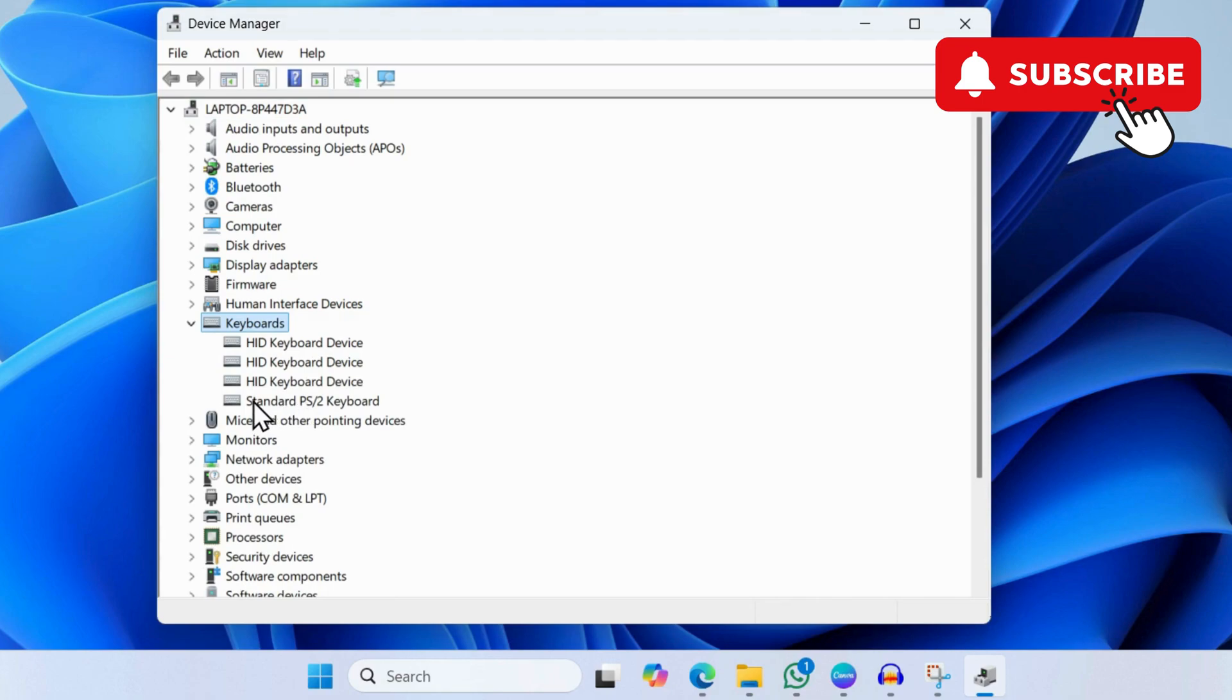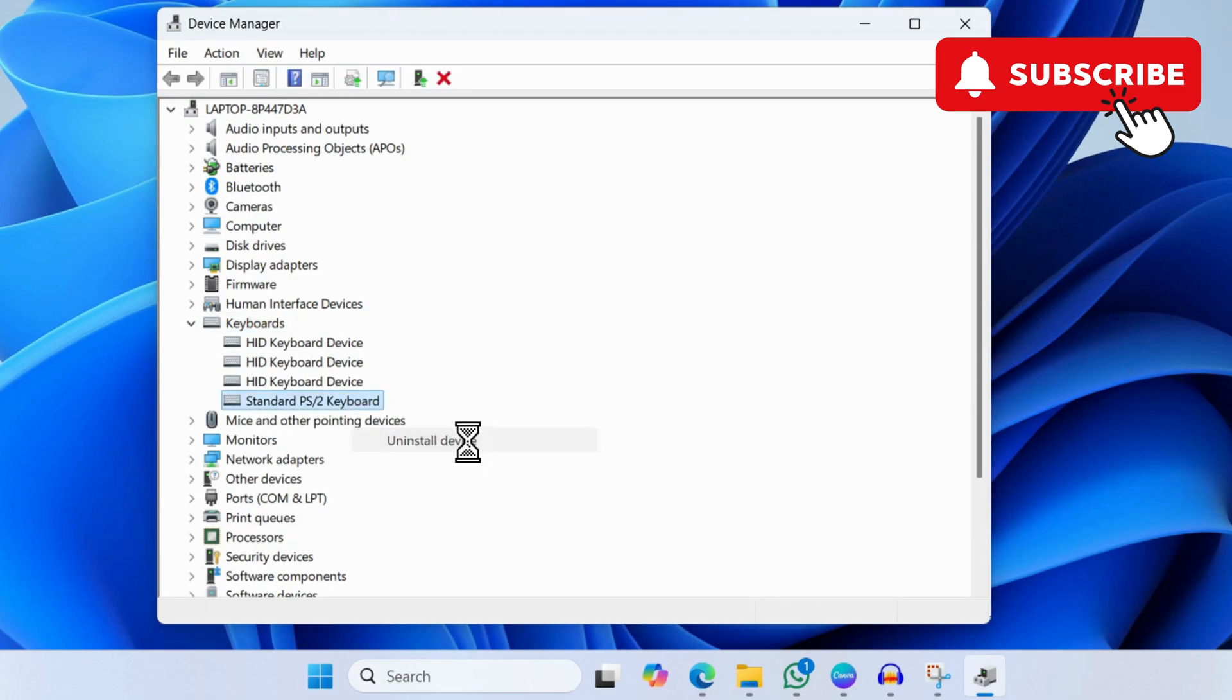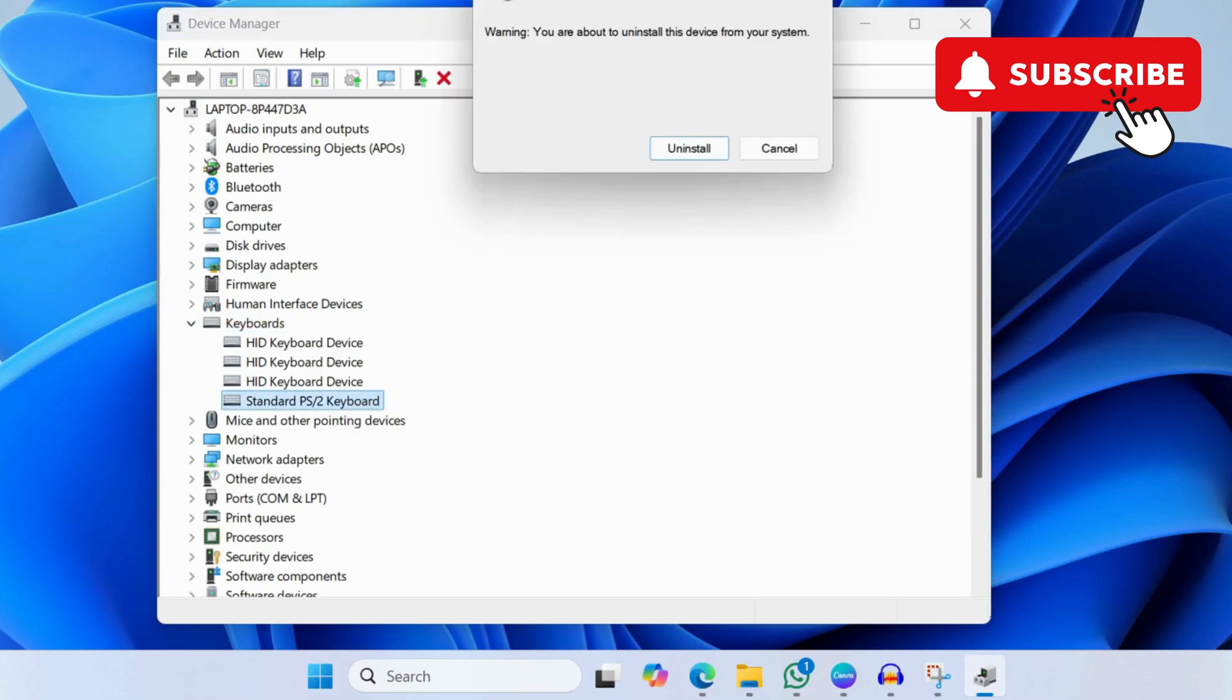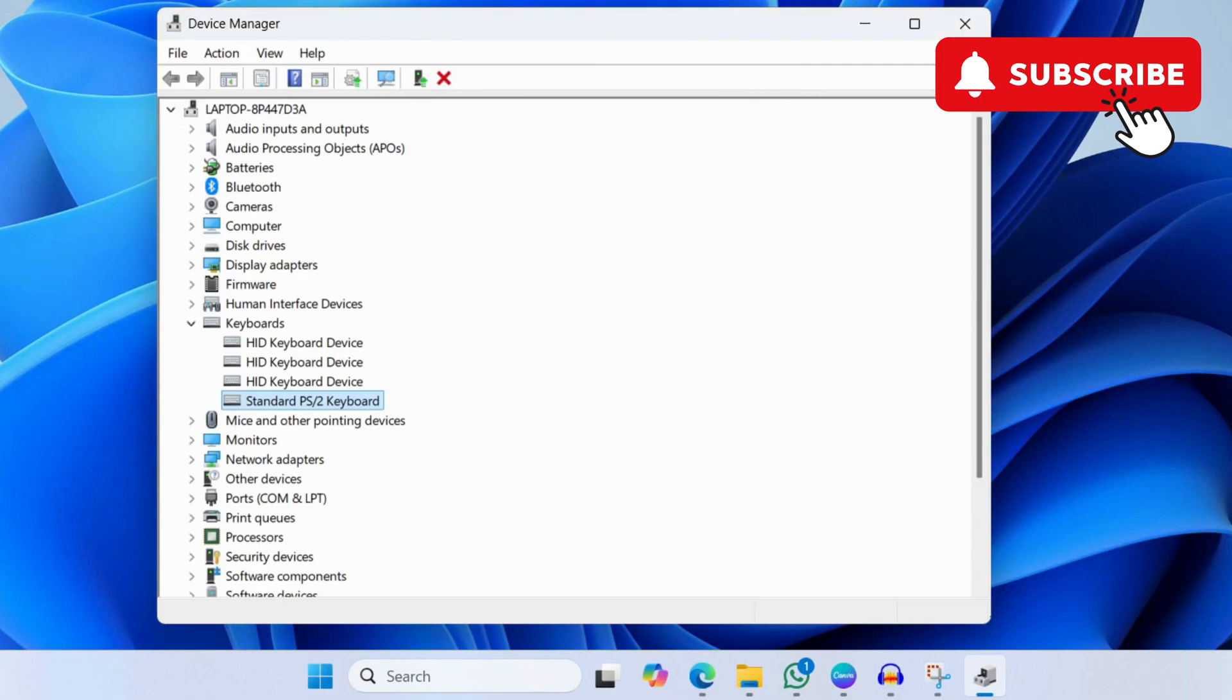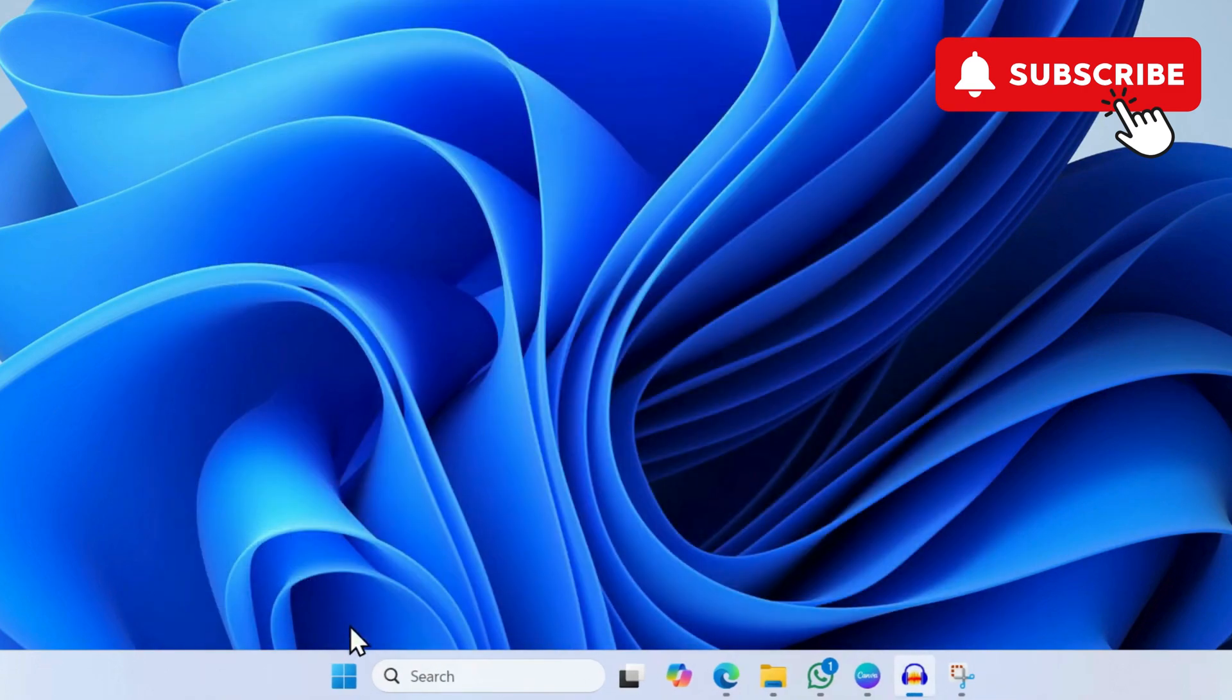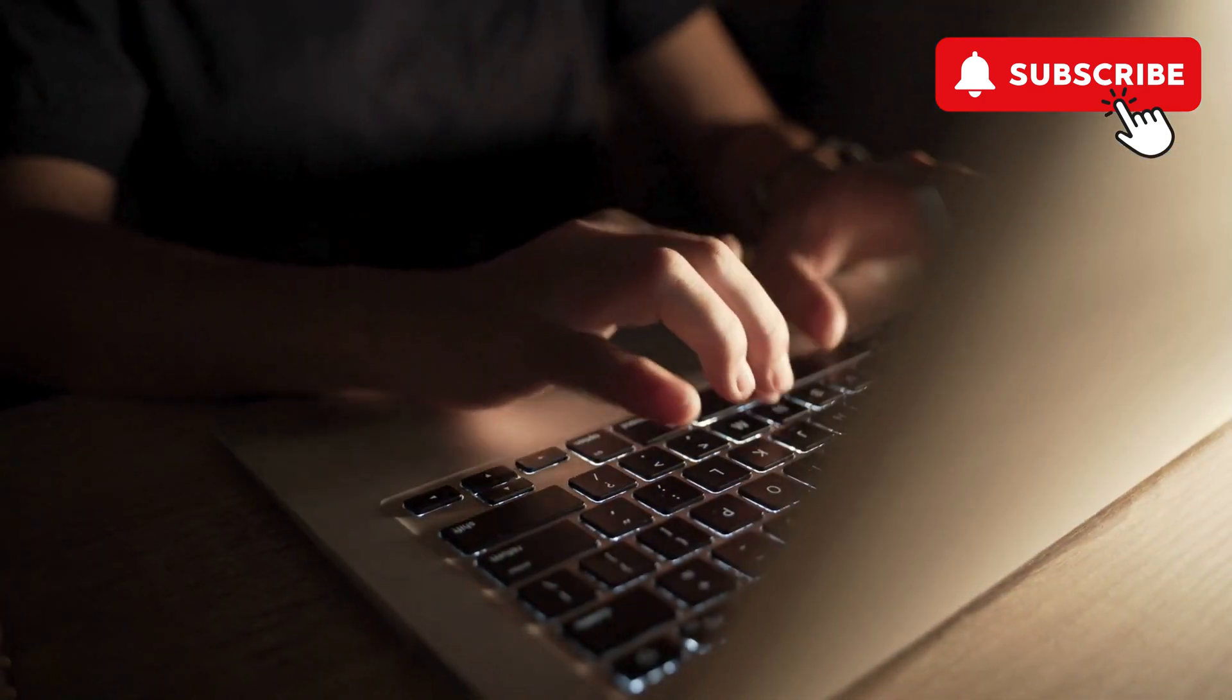Right click on it and select uninstall device. Now click on uninstall again to confirm. After that, restart your ASUS laptop one more time and your issue will be solved.